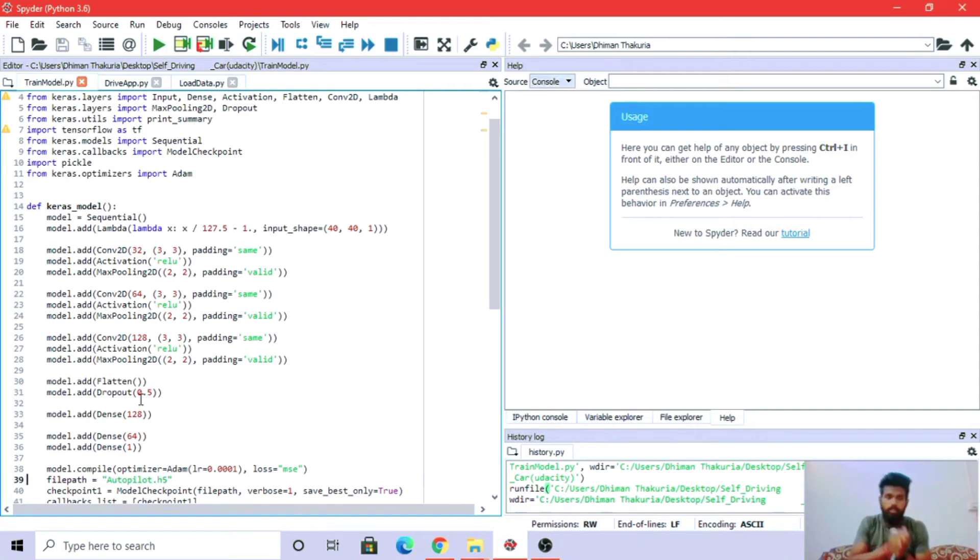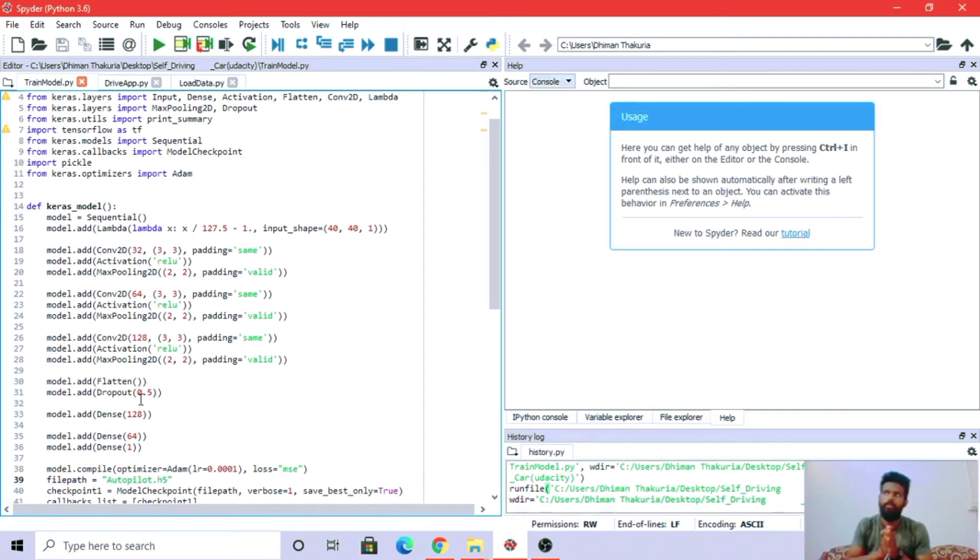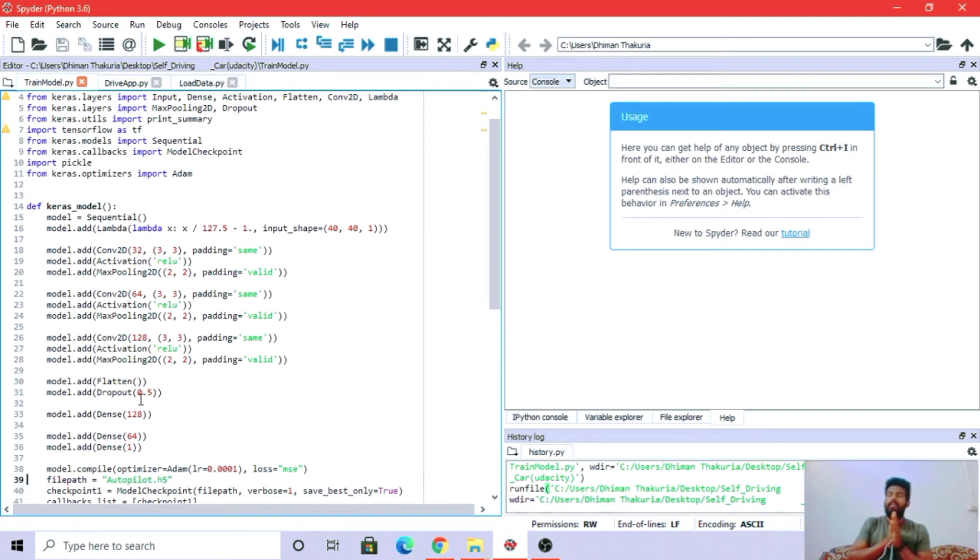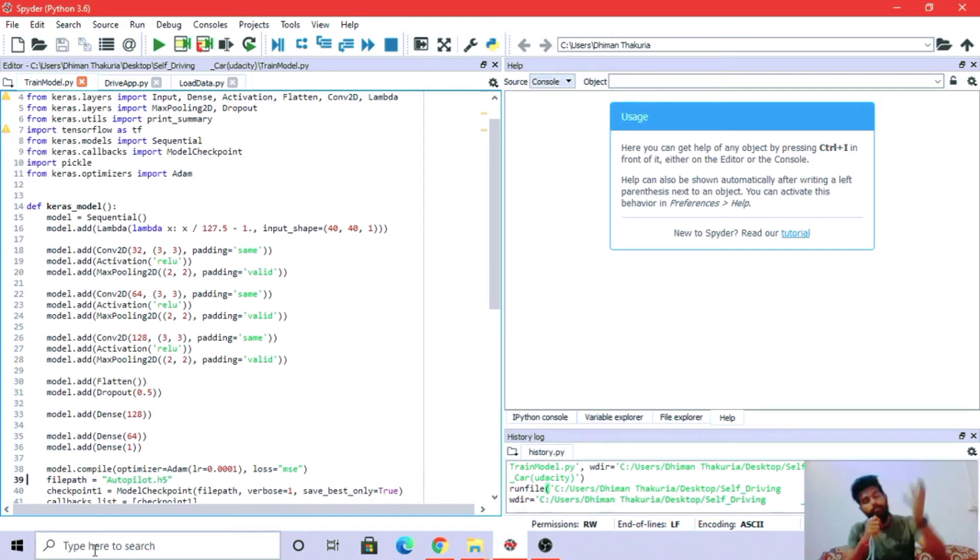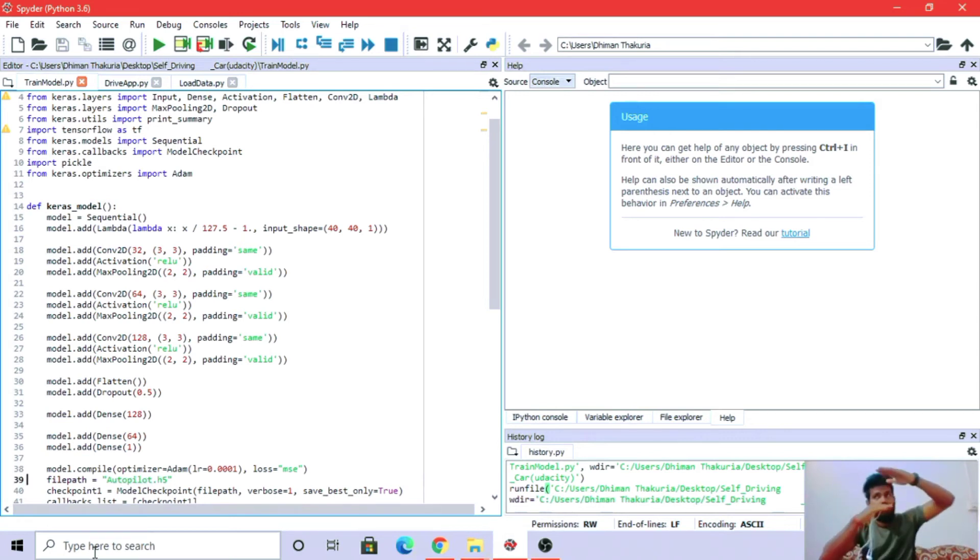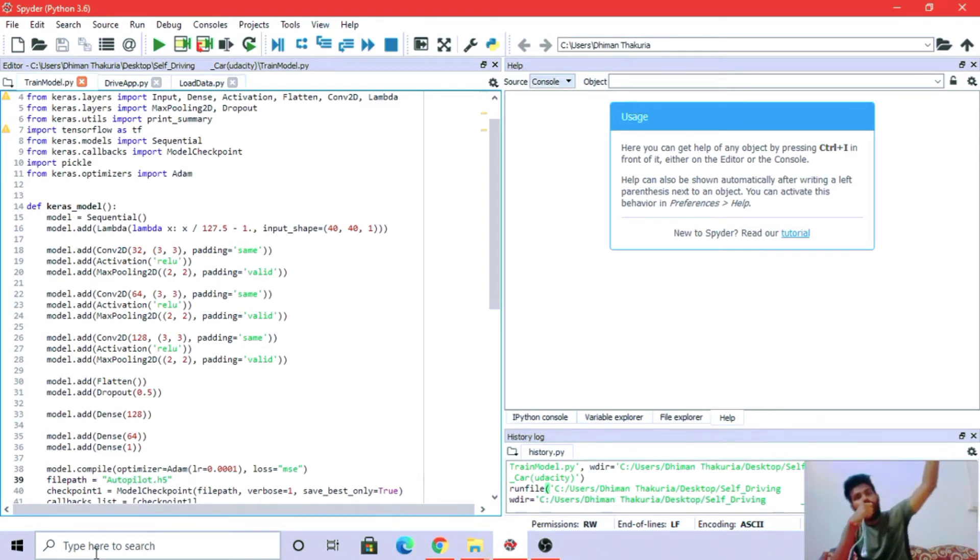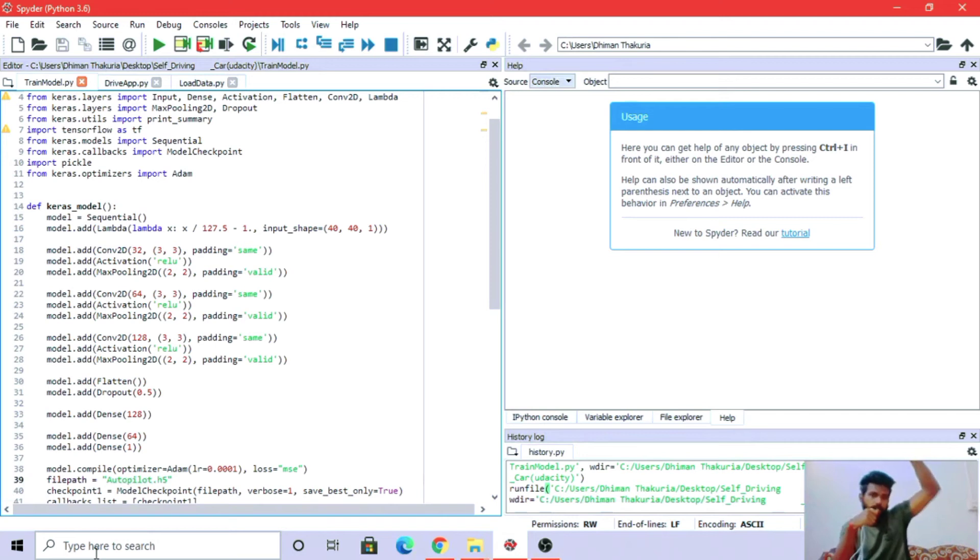Dense layer takes output from one layer and provides those outputs as inputs to the next layer in the network. Dense 128 means it takes output from 128 neurons from the previous layer and provides it to the next layer.